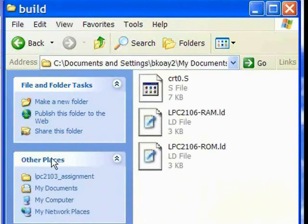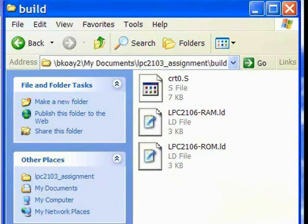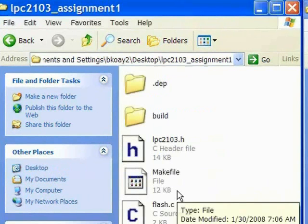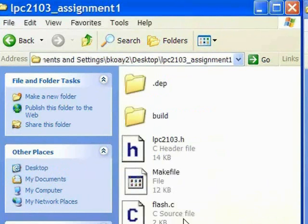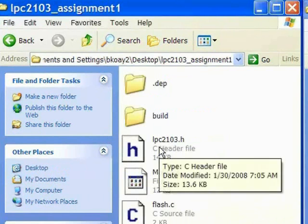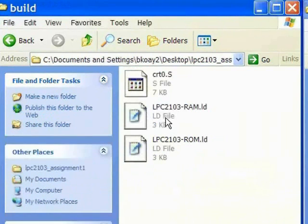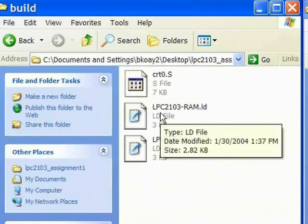Besides, we are also doing some naming changes to align with our project. As you can see from the left hand side, we changed all the header files to LPC2103 and standardized all the files as well.